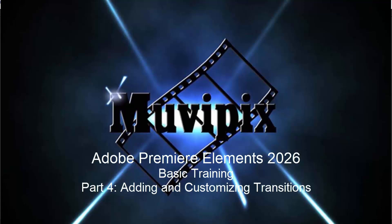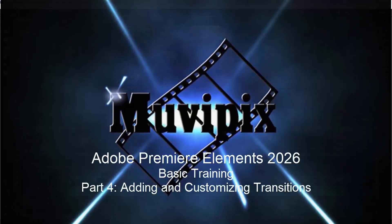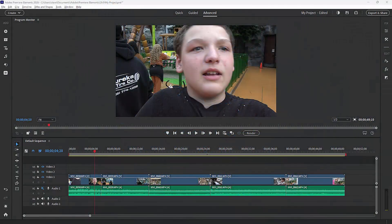Hello again, everybody. It's Steve Grazetti, the man from MoviePix, and here we are in part four of our eight-part series, Basic Training for Adobe Premiere Elements.